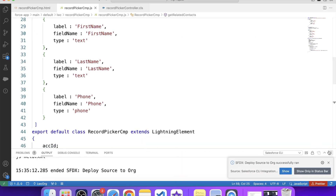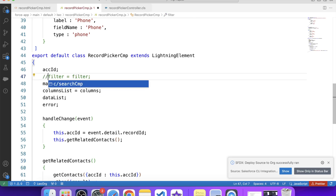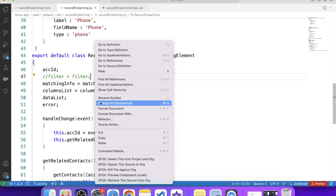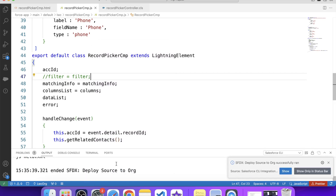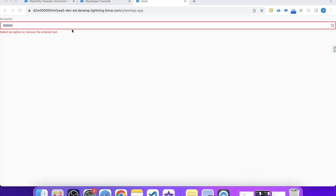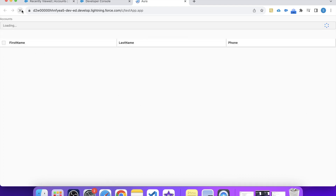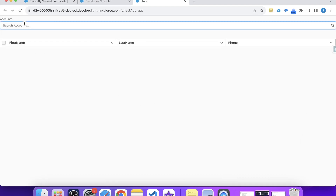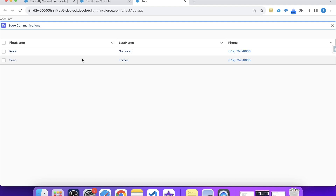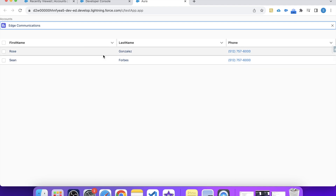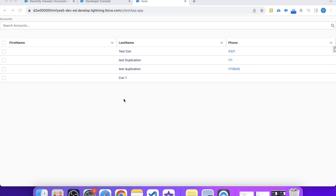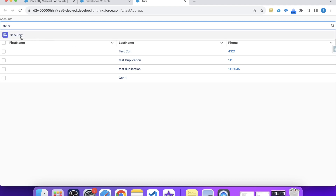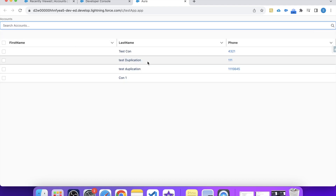Let's also remove the filter — let's comment it out. Save it and deploy again. It is successfully deployed. Let's refresh the page and see it in action. Let's search any account and select it — related contacts of this account are coming in the lightning data table. Let's select another account — we get contact records. But on removal of the account, we are still getting the list of contact records, which is a problem.